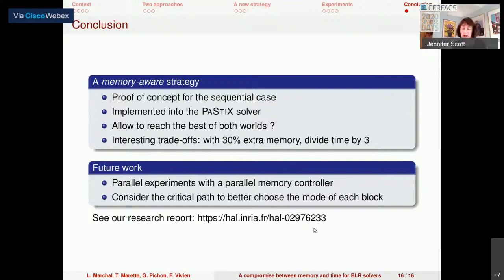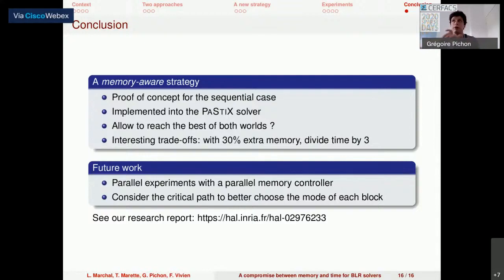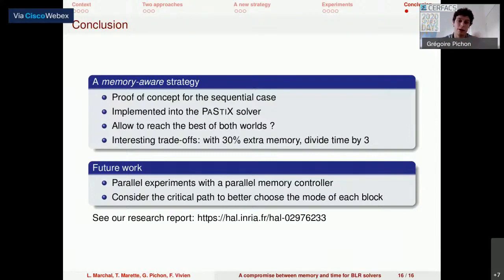Question: Is this approach particularly suited for any particular matrix structure? You haven't said anything about what the sparsity patterns look like — does it work better in some cases than others? Answer: The main challenge is that we train on one matrix and use the model for another. If the two matrices belong to the same family or solve a similar problem, it will be better suited. In terms of numerical applications, as with any sparse direct solver using low-rank compression, some applications are highly compressible and yield good execution time with normal memory consumption, while others benefit less from low-rank compression.